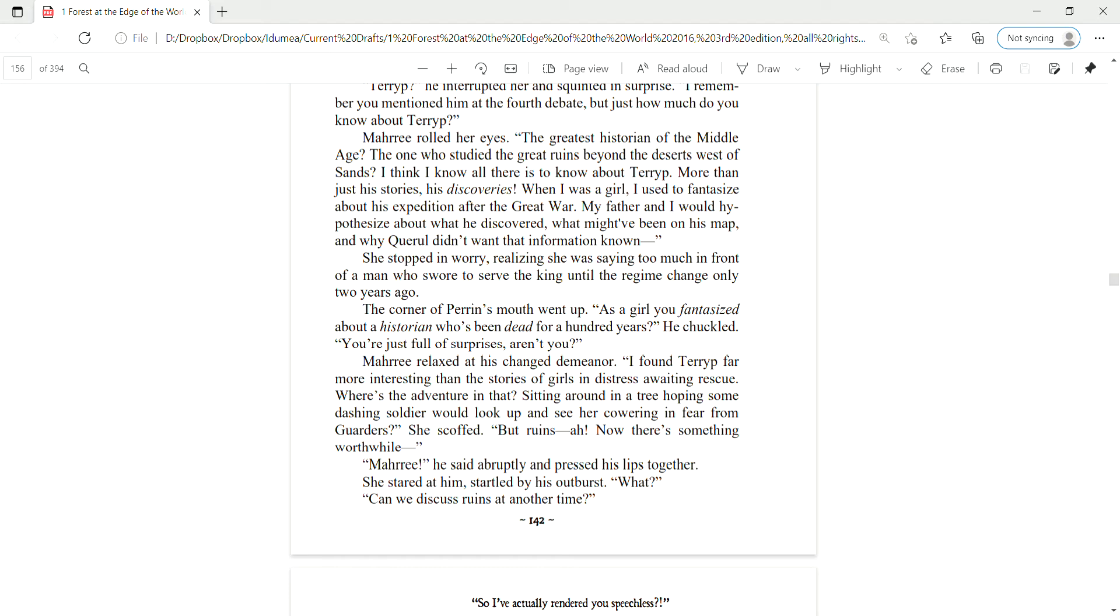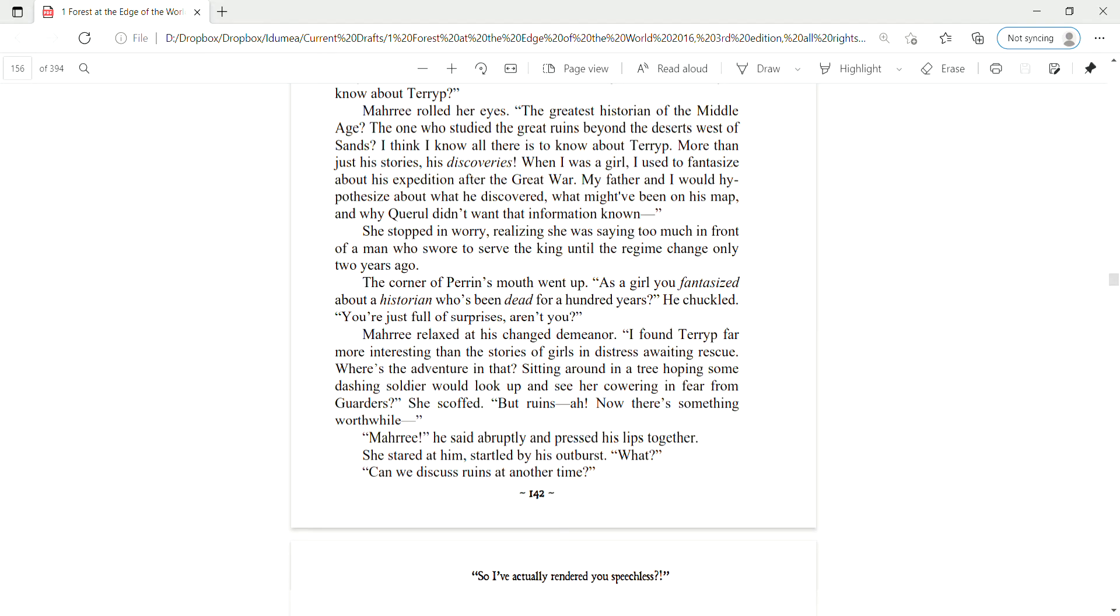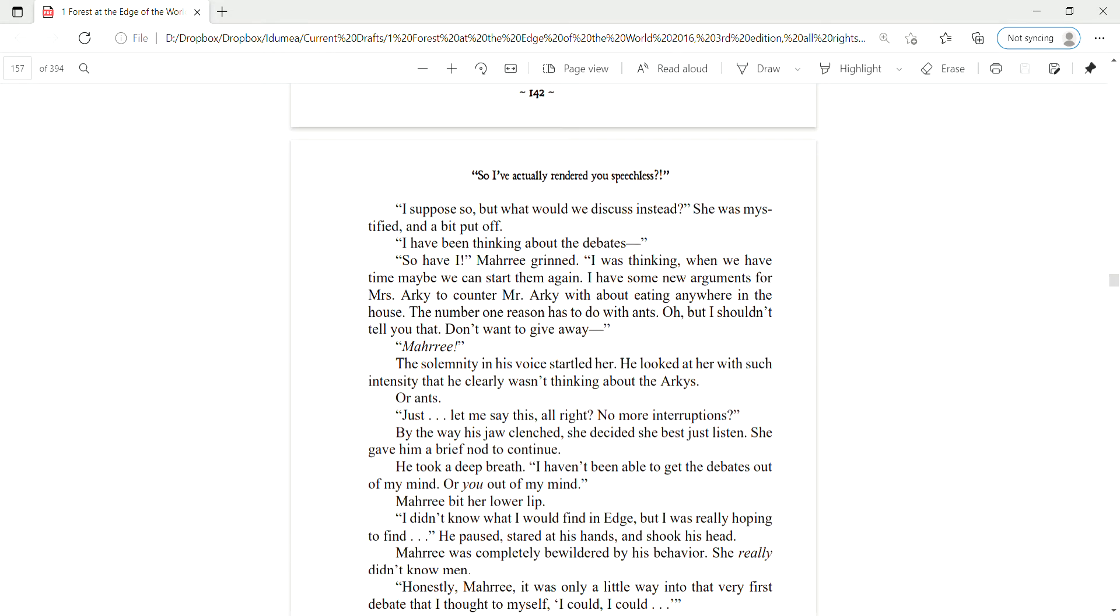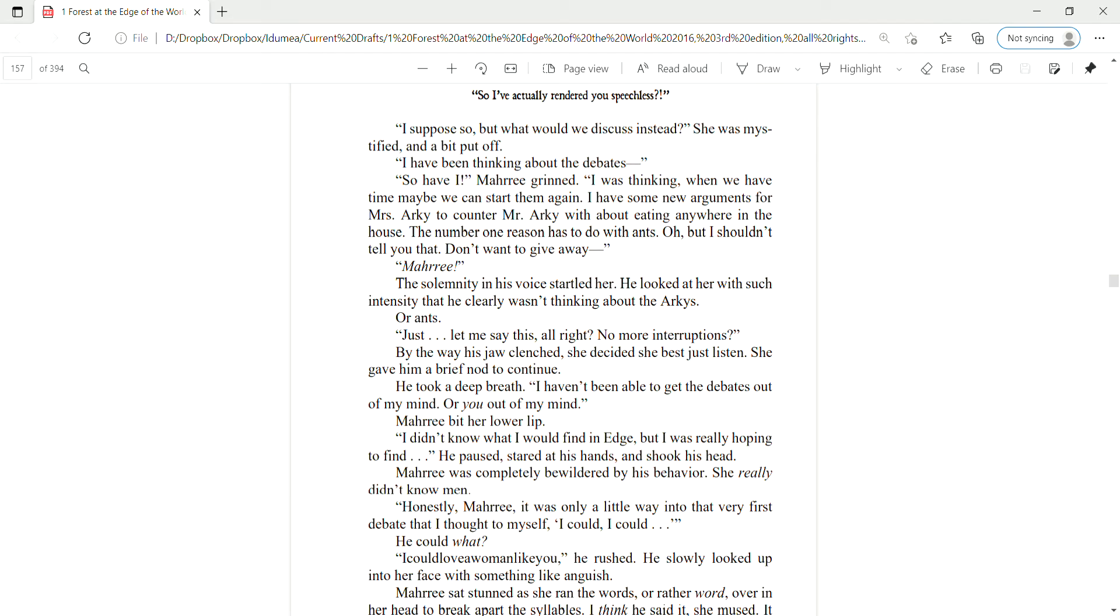I found Terrup far more interesting than stories of girls in distress awaiting rescue. Where's the adventure in that? Sitting around in a tree, hoping some dashing soldier would look up and see her cowering in fear from garters? She scoffed. But ruins? Now there's something worthwhile. Mari, he said abruptly, and pressed his lips together.